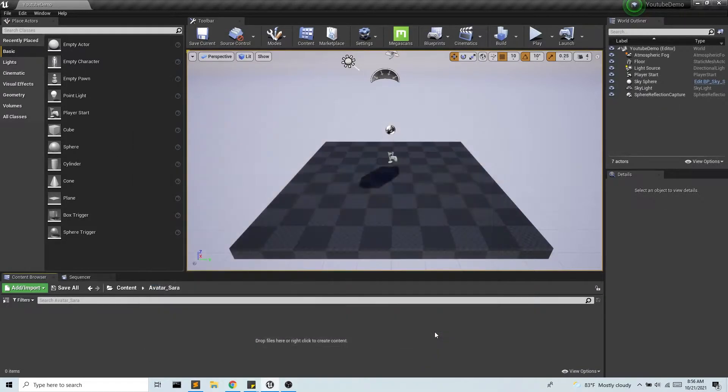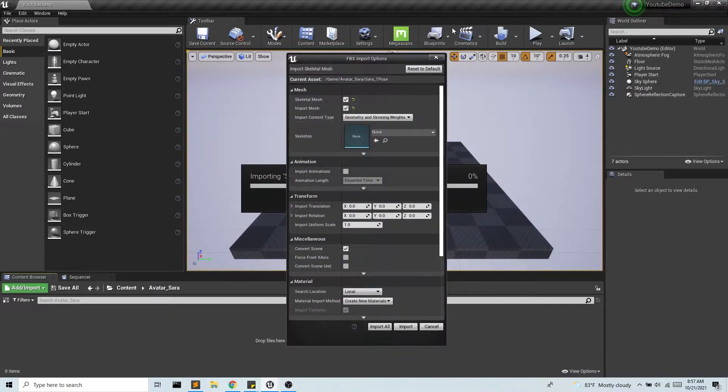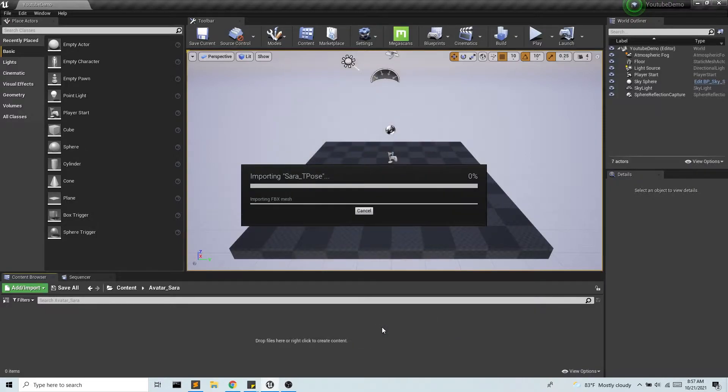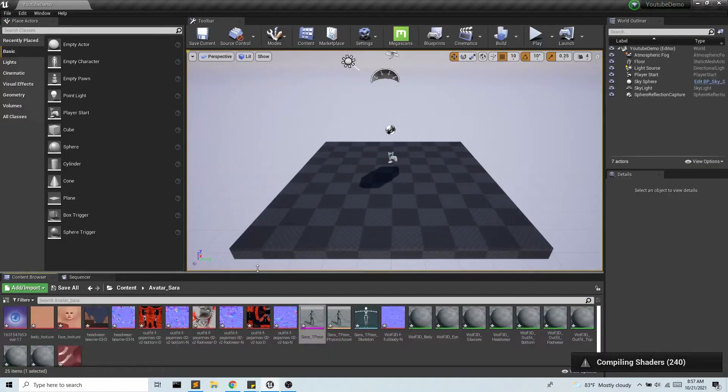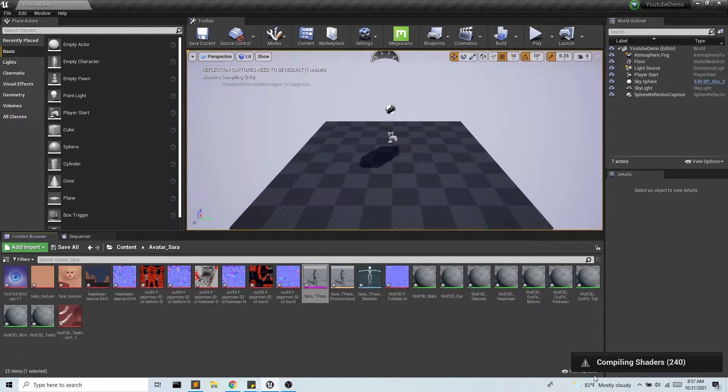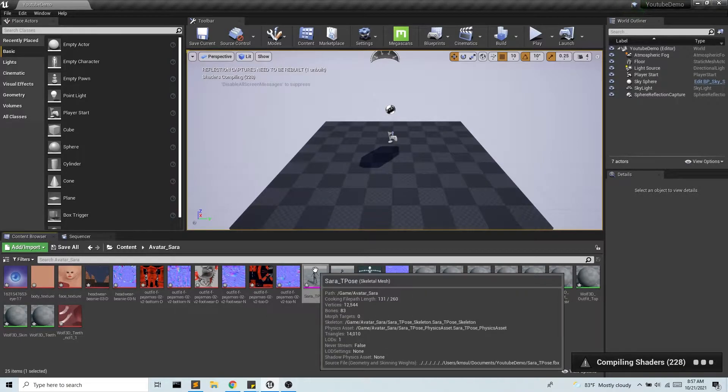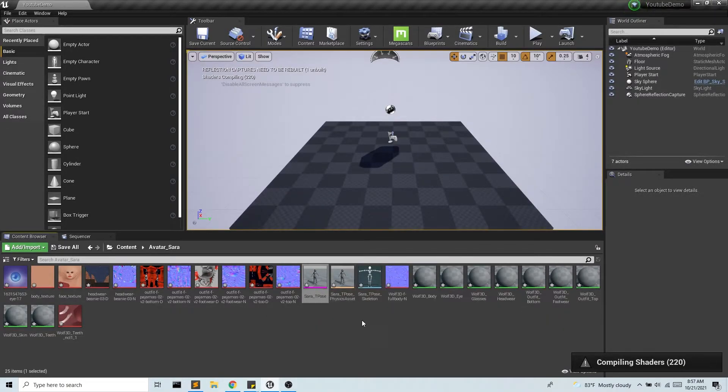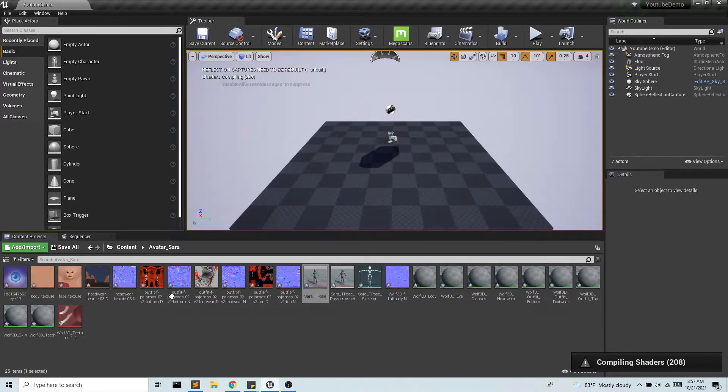So I'm going to grab that t-pose and this is all fine so I'm going to bring that in. Okay great, and my materials won't show up right away because my shaders are still compiling but that's fine. So we get the skeletal mesh, we have our physics asset, our skeleton, and then of course we have lots of textures and materials. This is great.